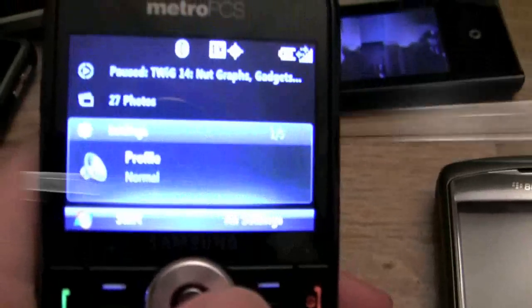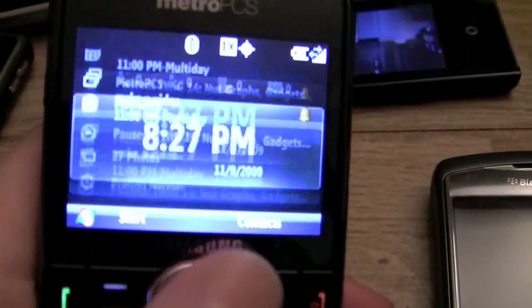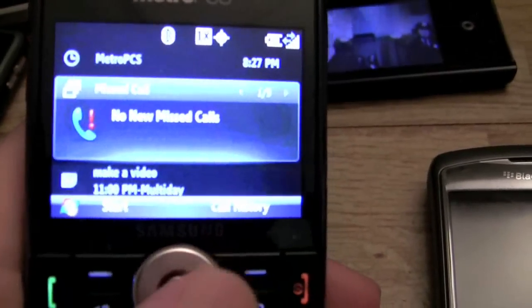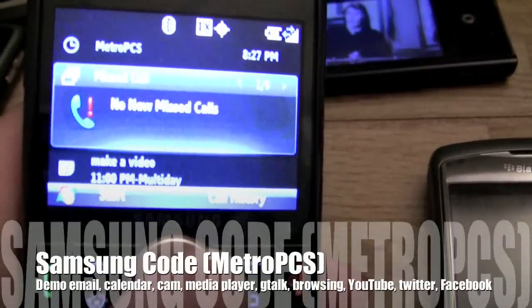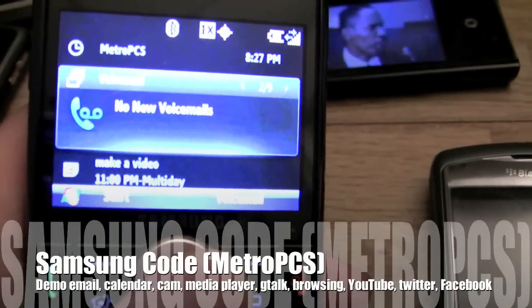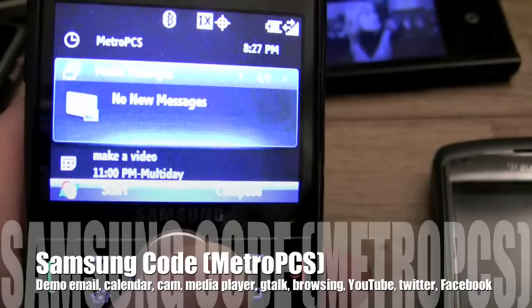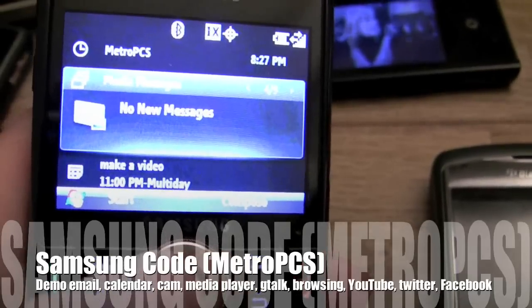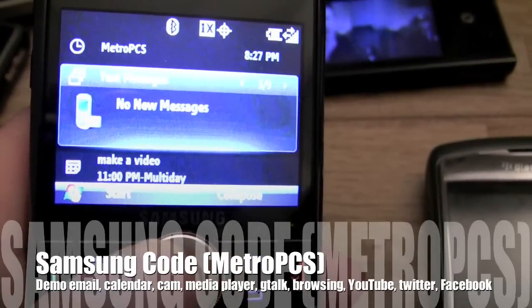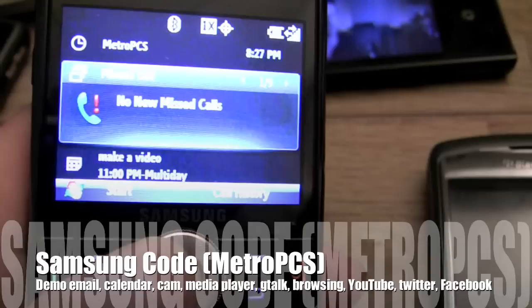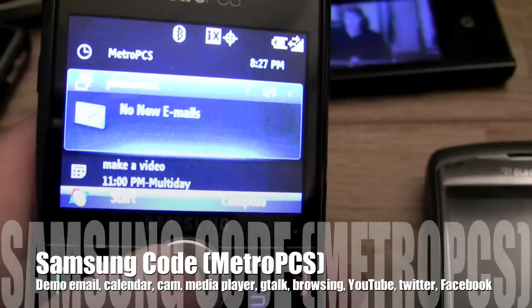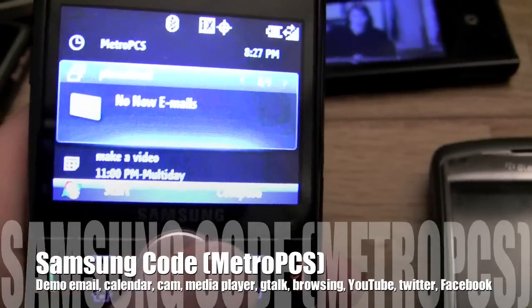Hi and welcome to the Phone Freak. Today I wanted to give you a quick demonstration of the Samsung Code. I wanted to run through a couple of things — show you email, calendar, pictures, Google Talk, YouTube, and Facebook.